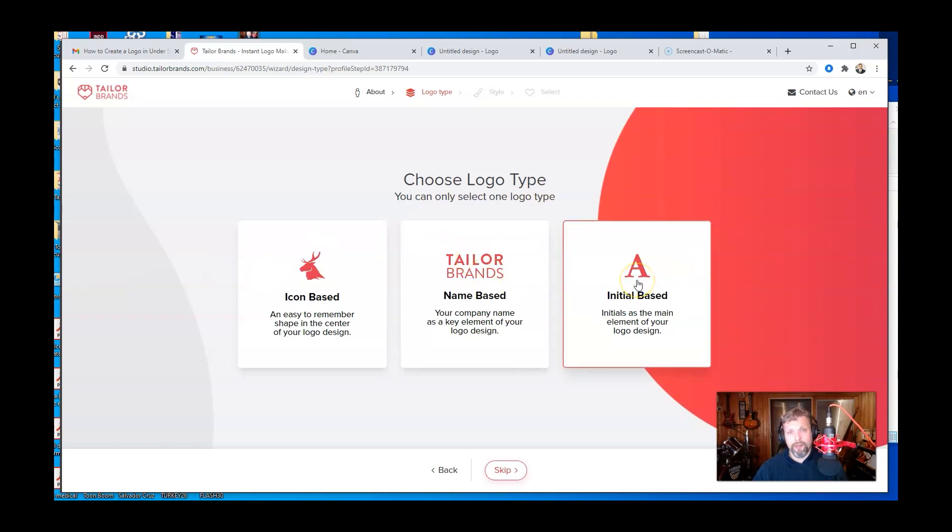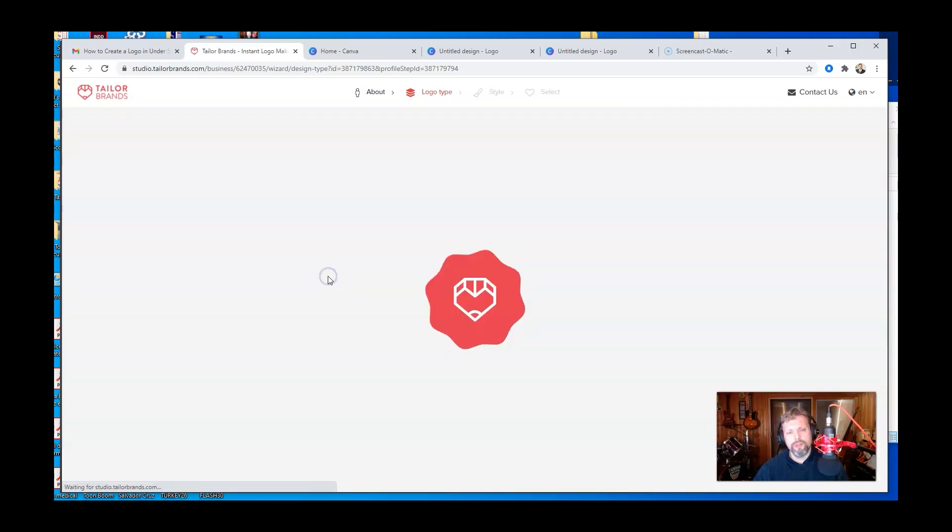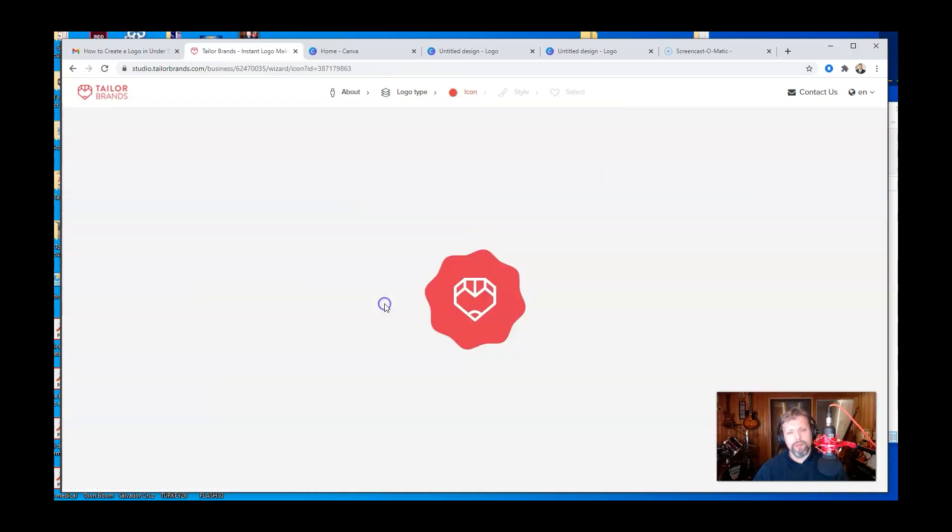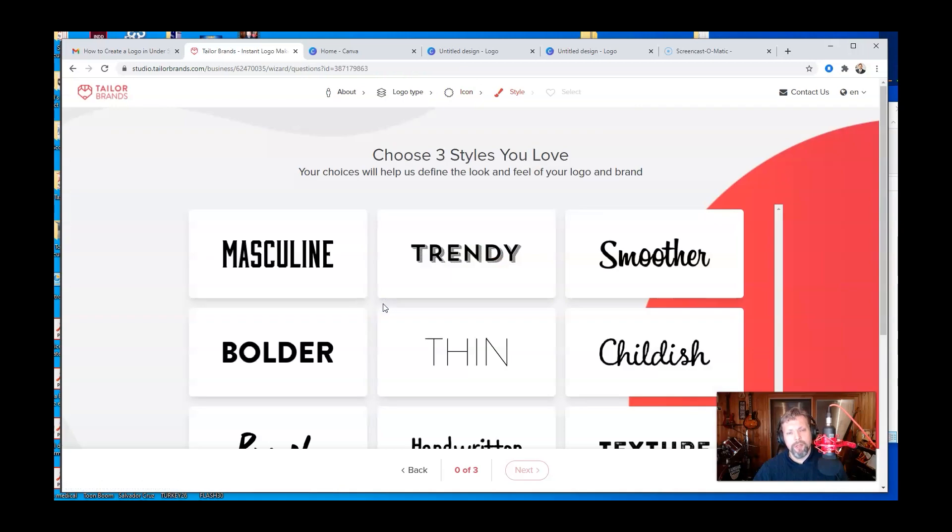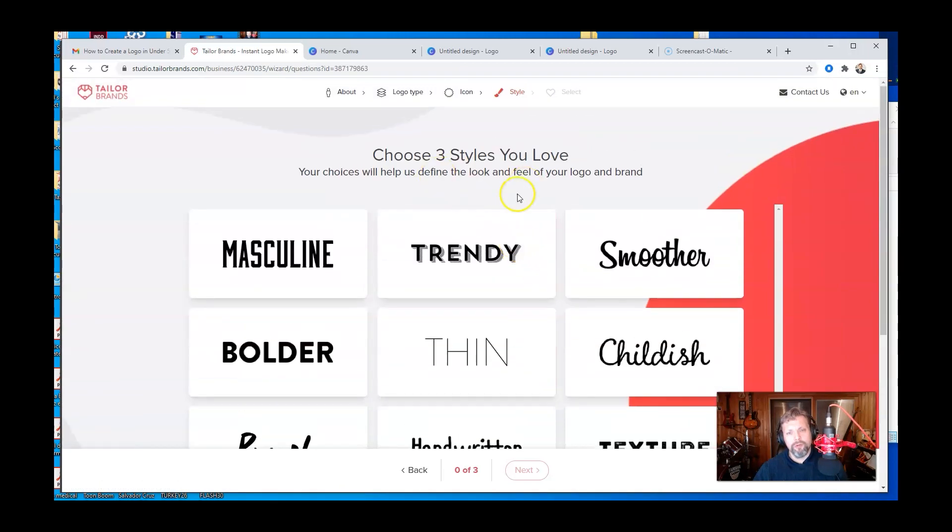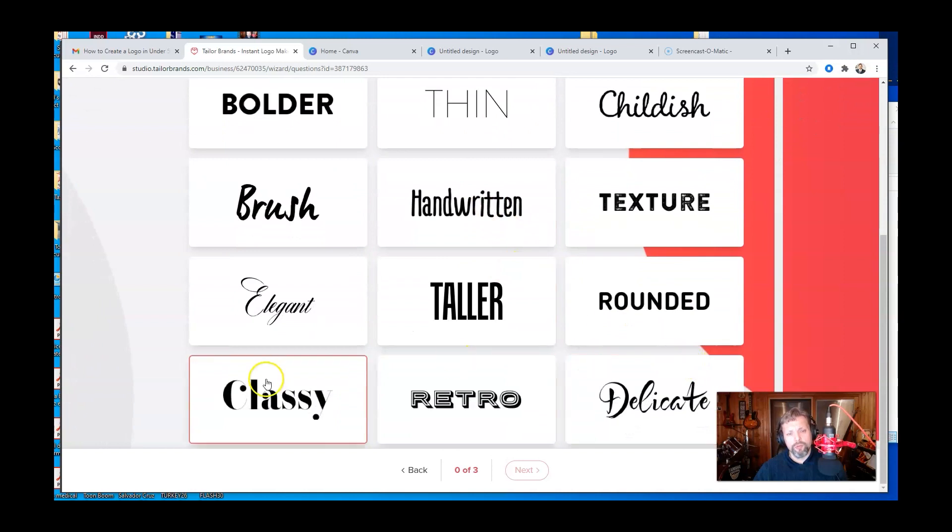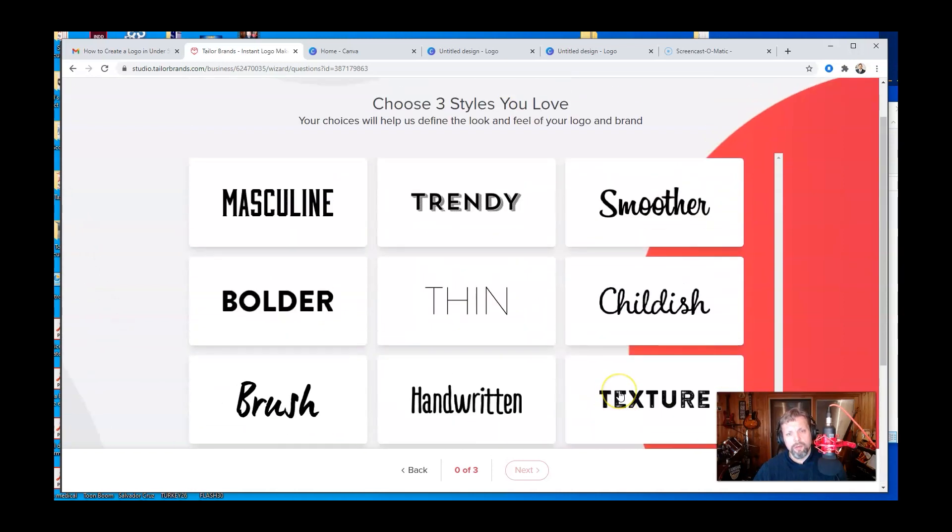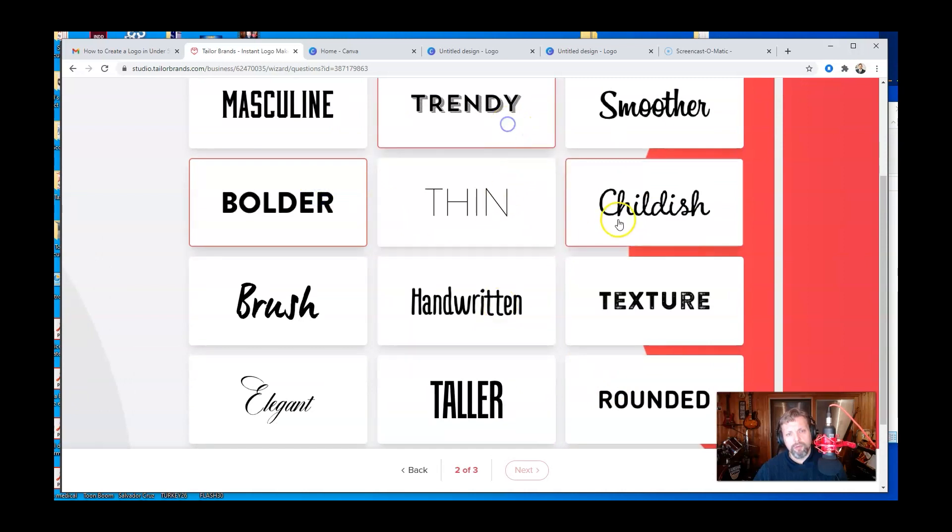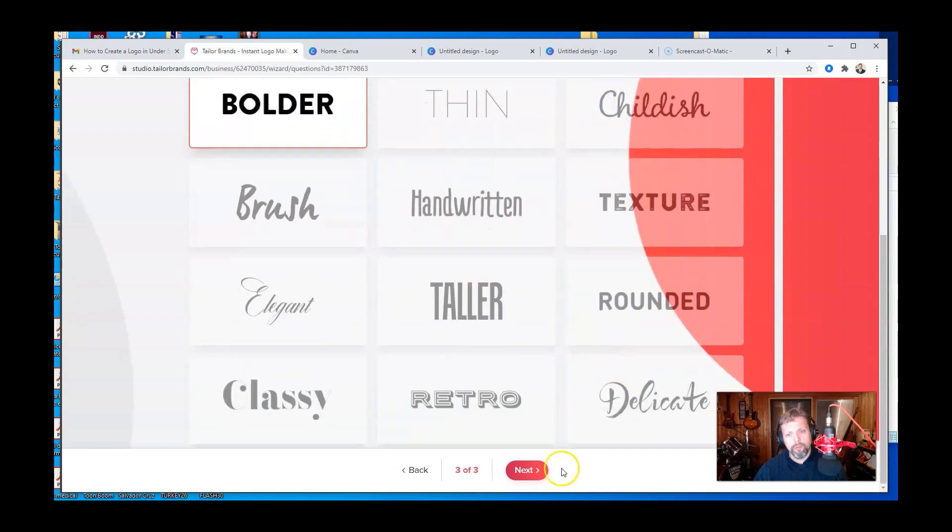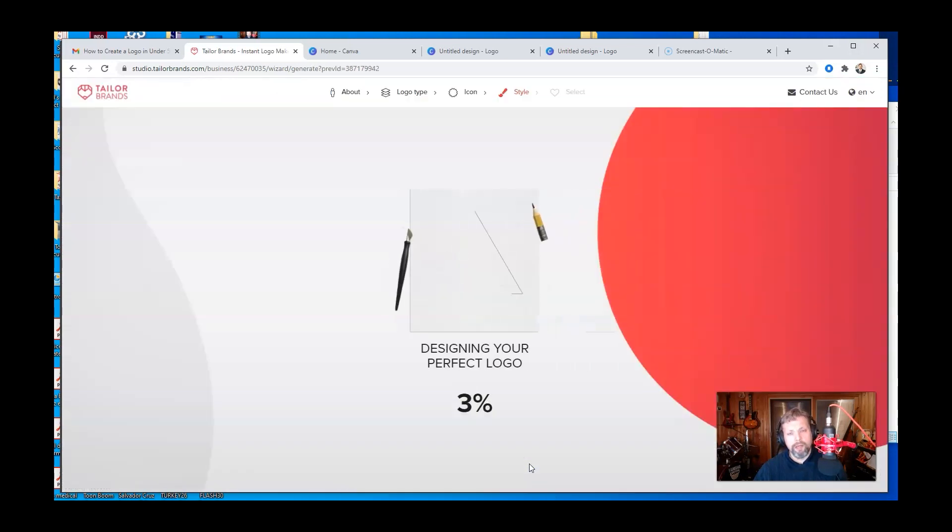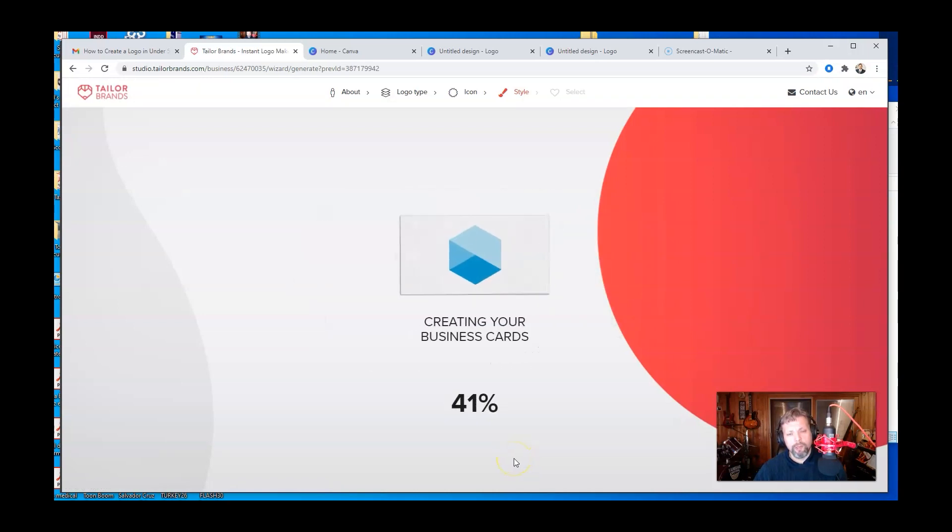So I'm just going to choose the icon based one and I'm going to do an abstract shape and it says choose three styles you love. And now I'm just going to choose, well, let's see. What do I like here? I like bolder, I like trendy and I like smoother. So I'm going to go next and it's just going to take that information and it's going to design a logo for me.